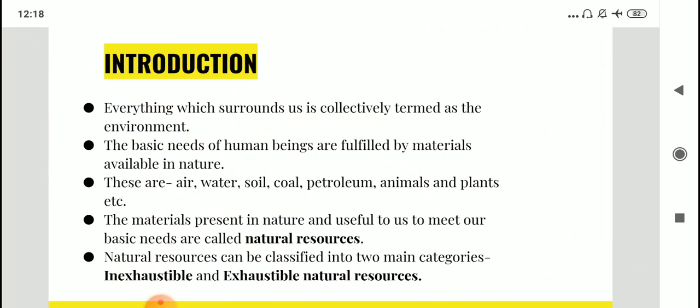Everything which surrounds us is collectively termed as environment, and we are dependent on it. There is a lot of interdependency when we consider both the living and non-living factors of environment. The basic needs of human beings are fulfilled by the materials available in nature: air, water, soil, coal, petroleum, animals and plants. These materials present in nature which help us meet our basic needs are called natural resources.